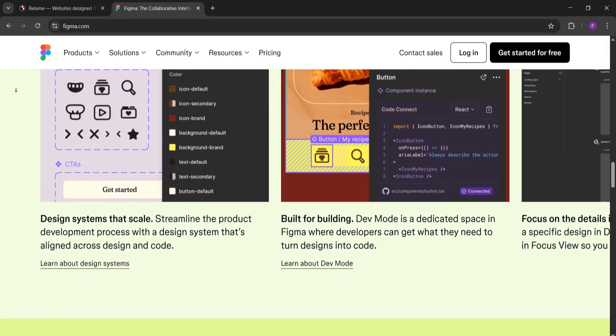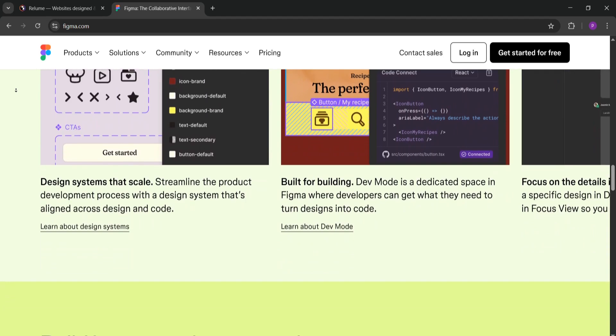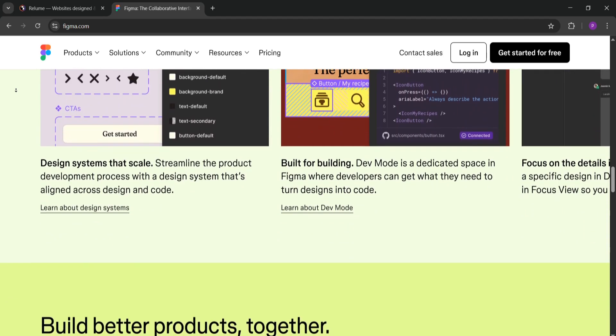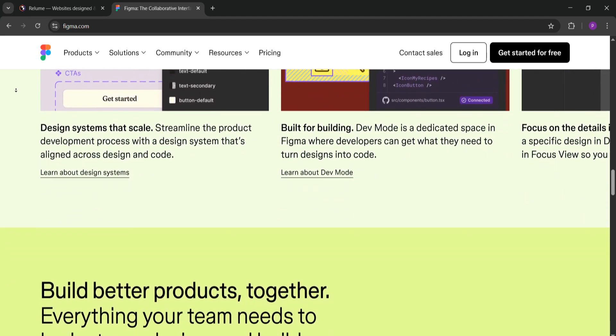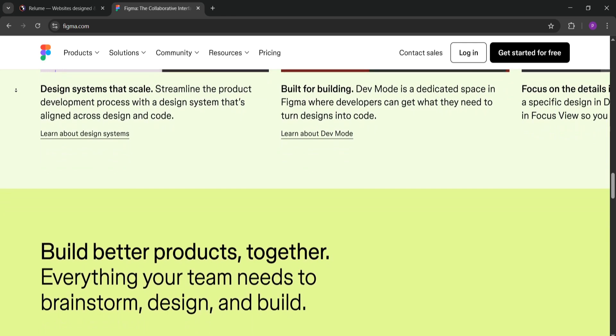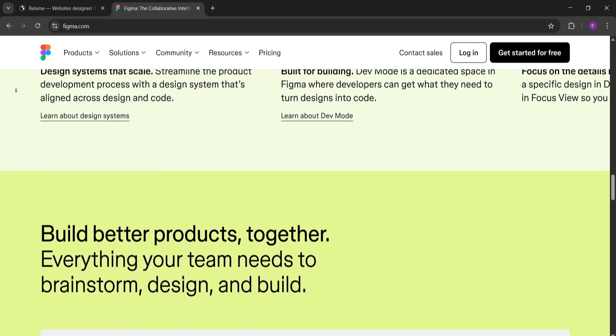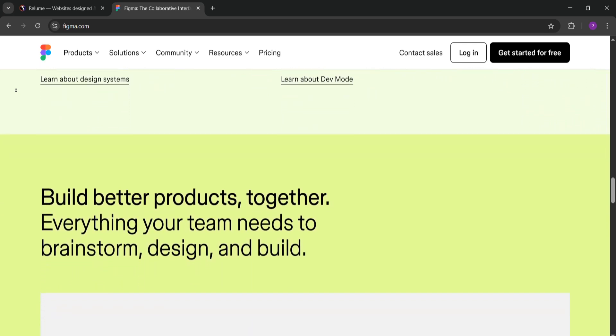Should you use both? Yes. Reloom and Figma work great together. Use Reloom to whip up wireframes fast, then export them to Figma to polish the designs. This combo saves time and boosts creativity.